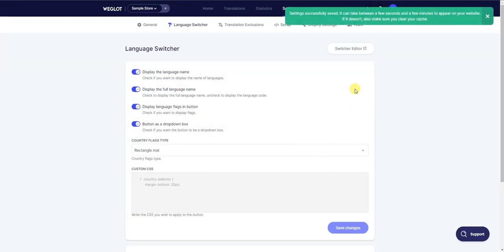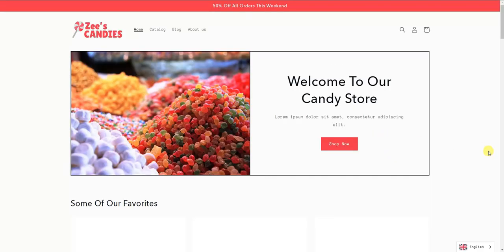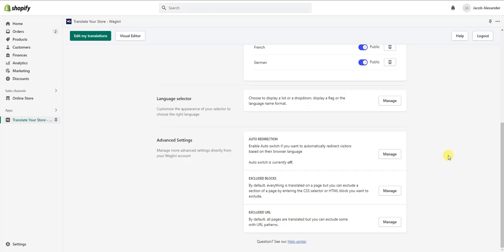We can see a preview of what it's going to look like, change the order of the languages, and click Save. Coming back to the store, you can see we now have the flags we added. Then there are some advanced settings available as well.